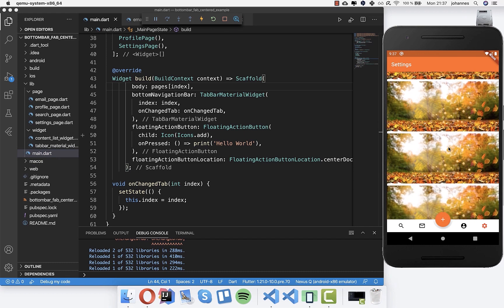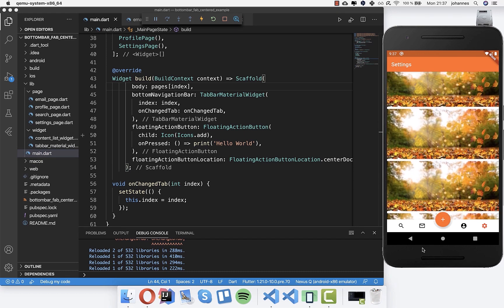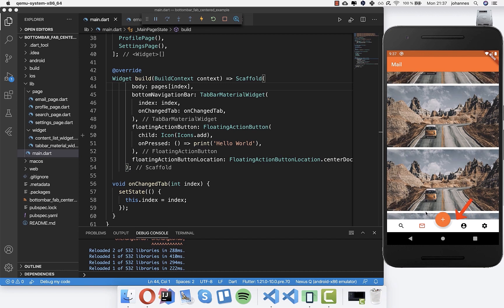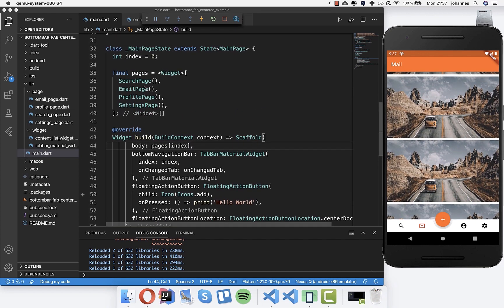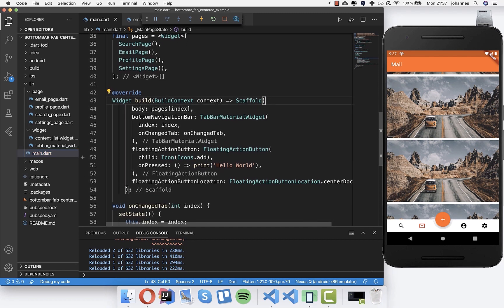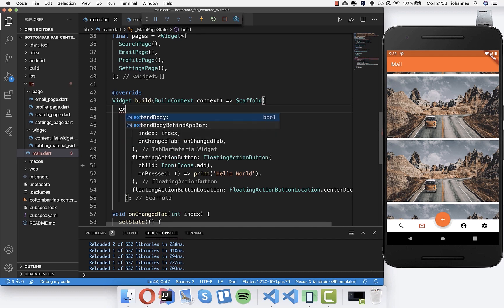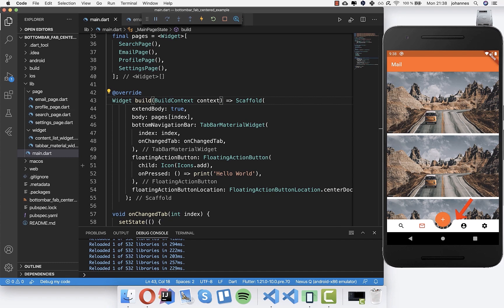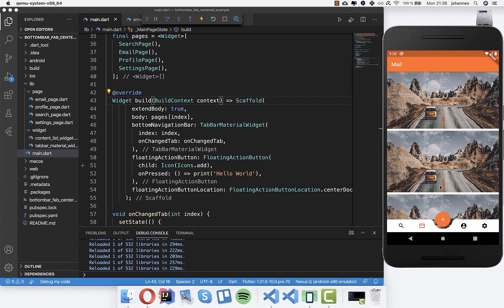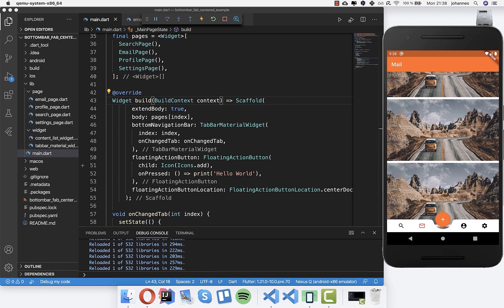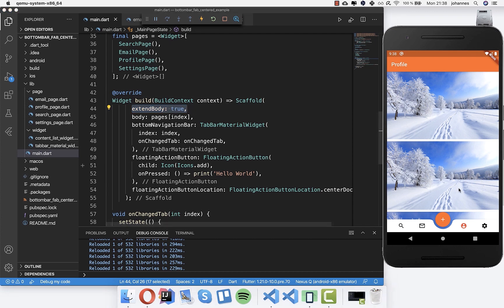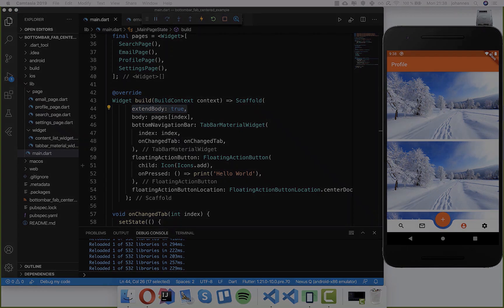The last thing to show: in some pages like the settings page, you may notice a white area under the bottom bar, blocking content. To fix this, go to the Scaffold in main and set the 'extendBody' property to true. Now you can see the page content - like an image - visible beneath the bottom app bar. This works across all pages as well.